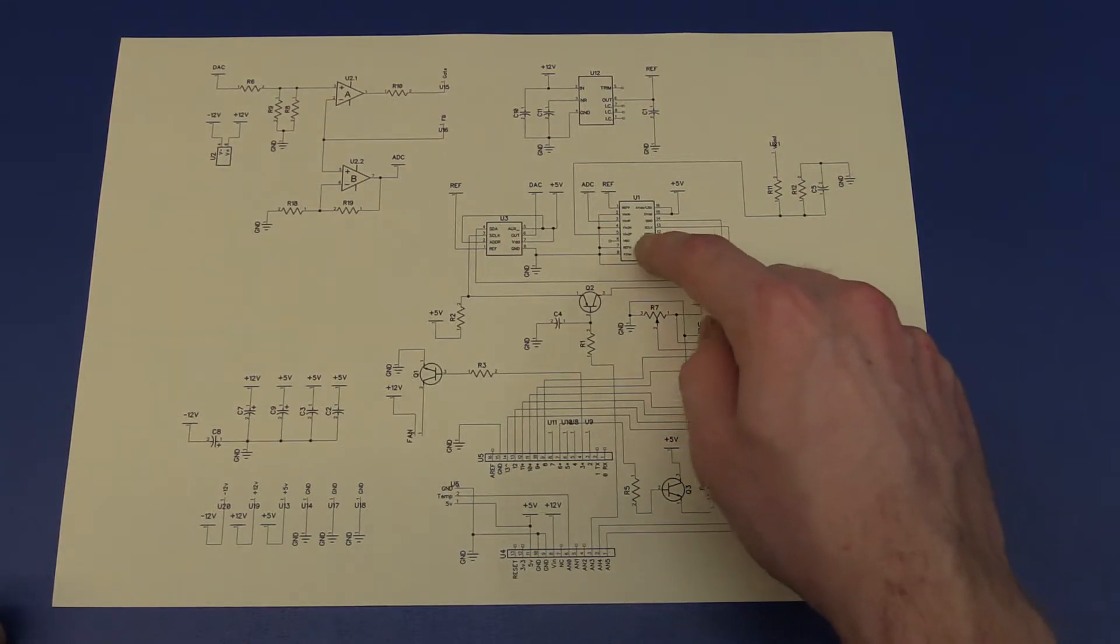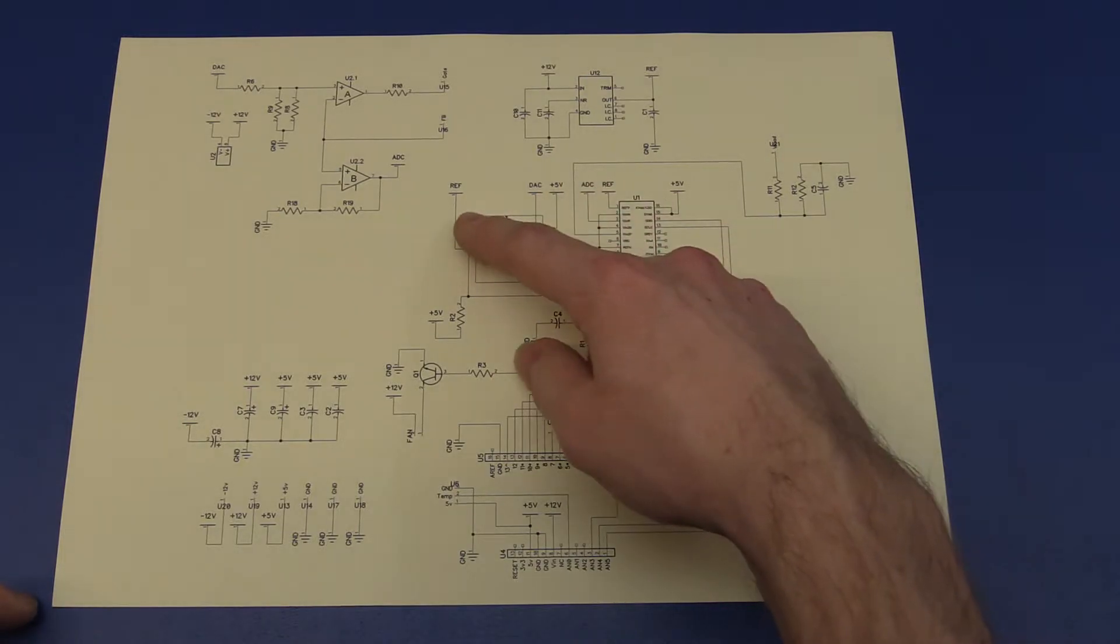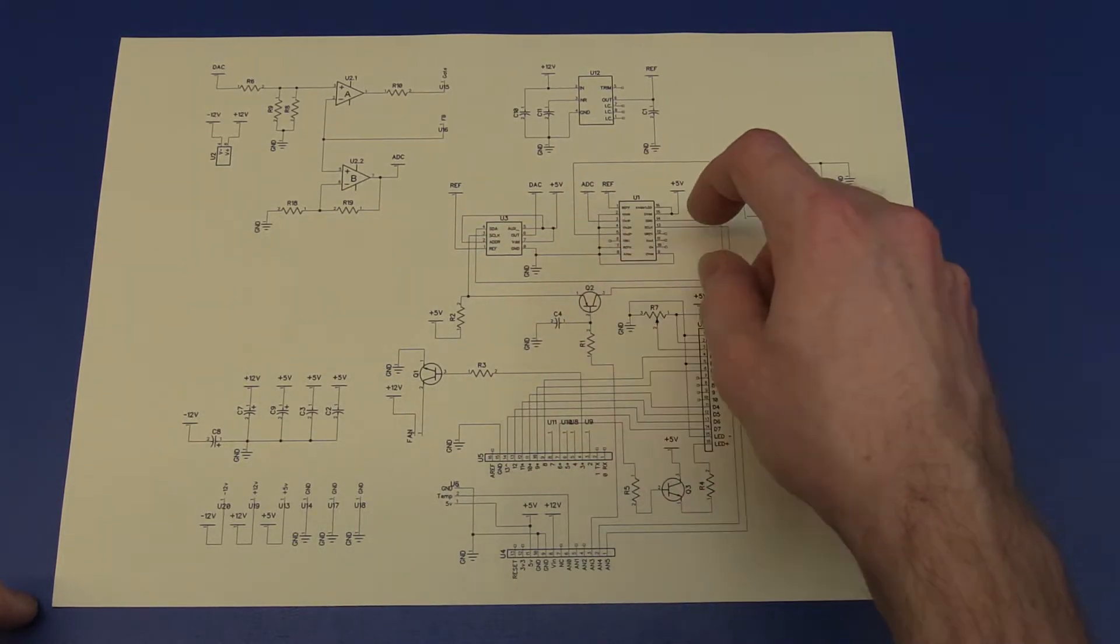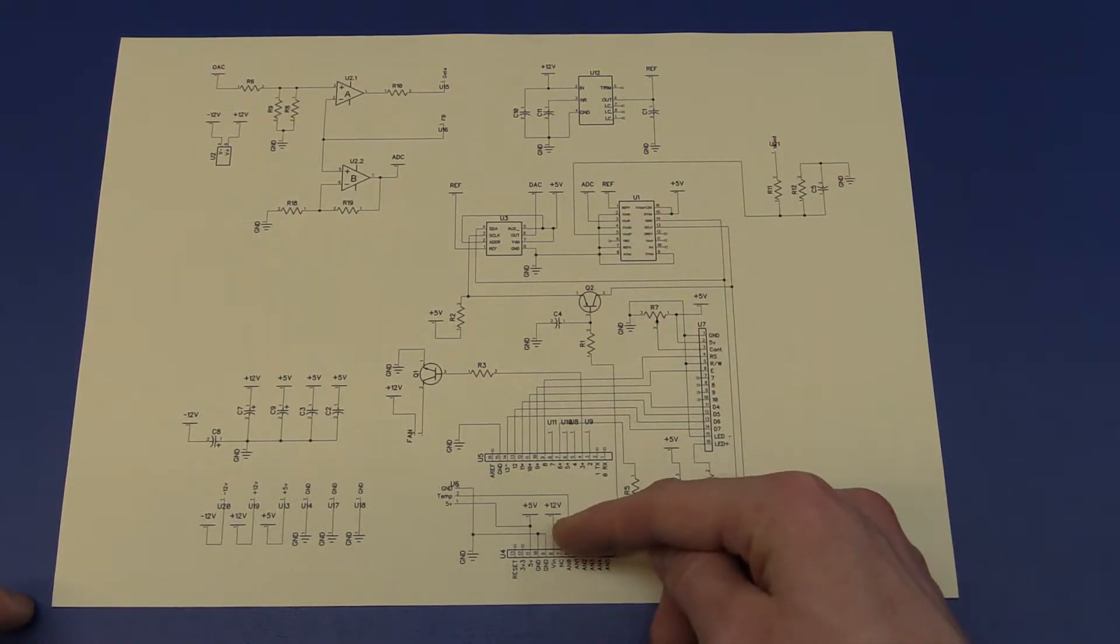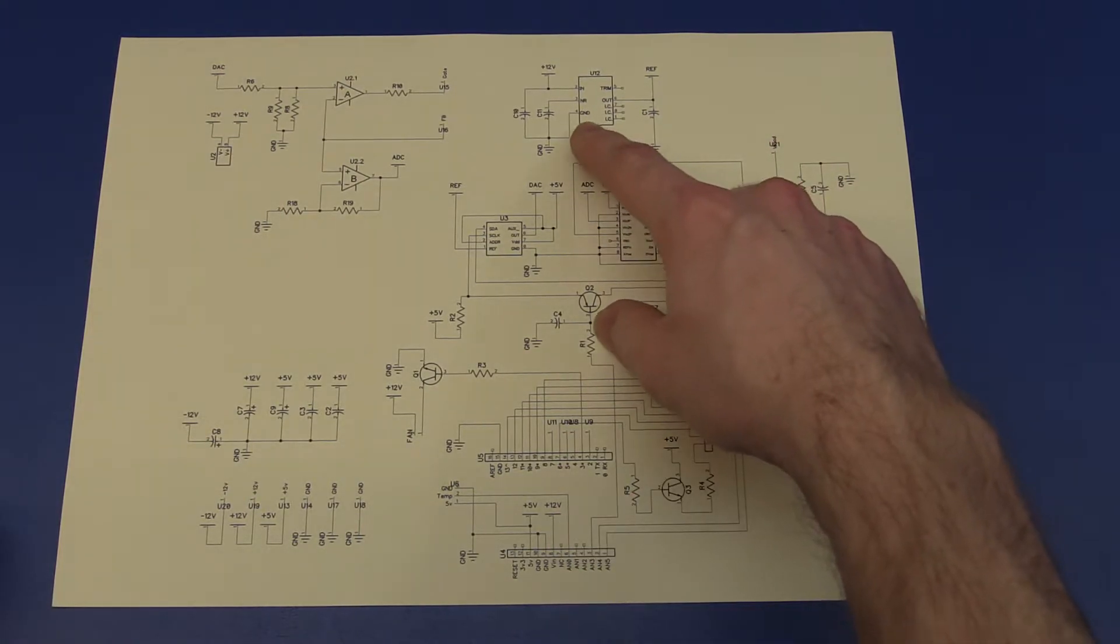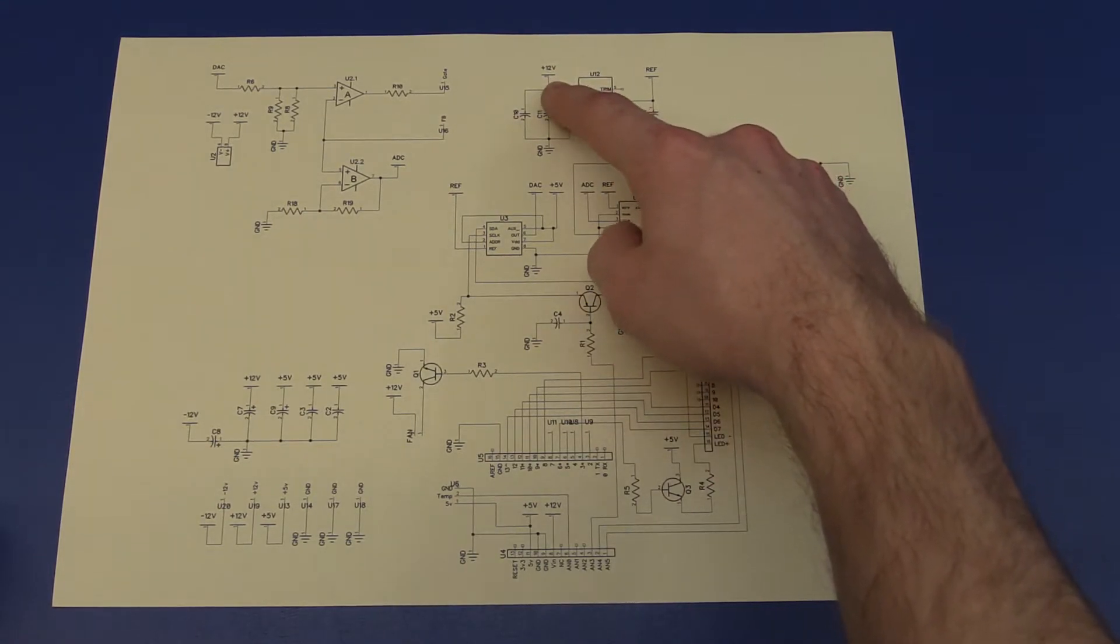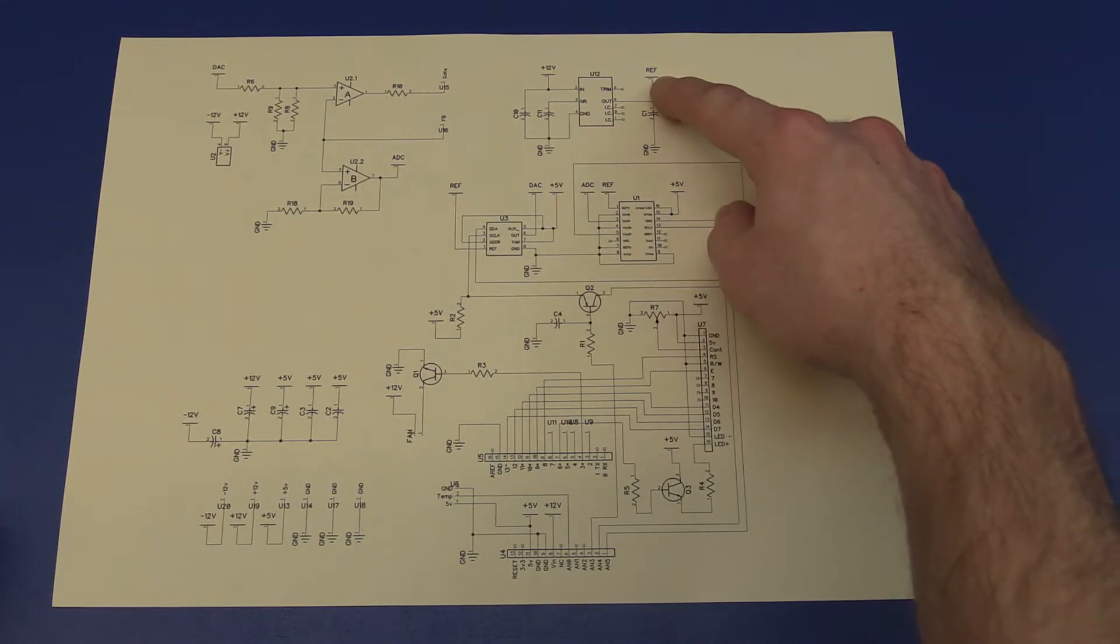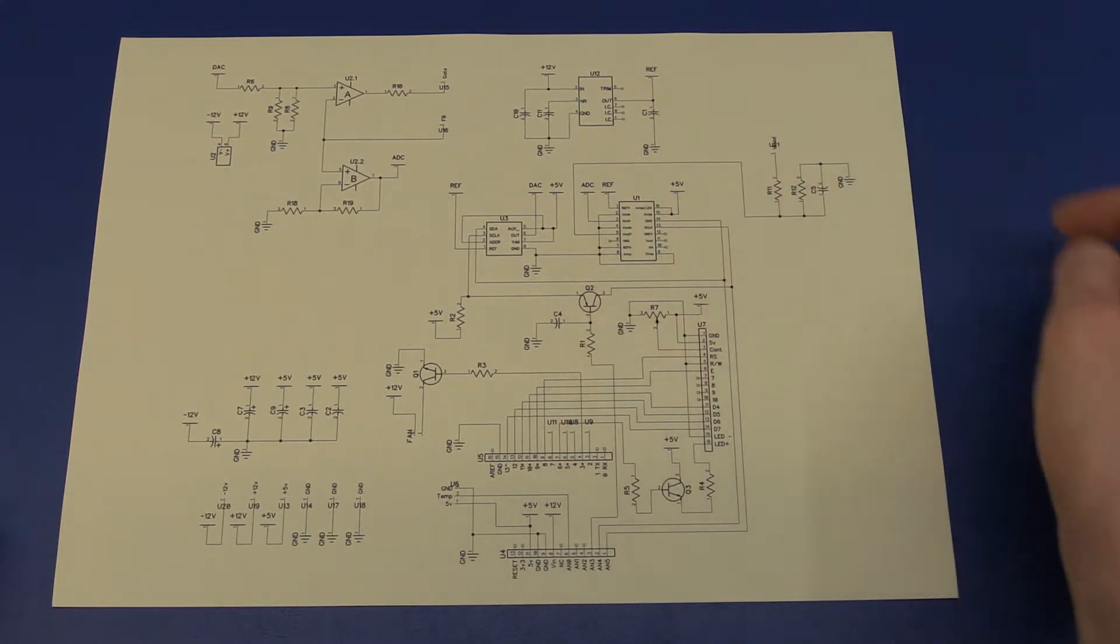We also have the ADC, and that will take a reference voltage as well, the same as the DAC. And it will take the ADC voltage in, and it will convert it to digital and send it to the Arduino. And then we have the reference IC itself. That will take the 12 volts, and it will drop it down to the reference voltage of 4.096 volts.